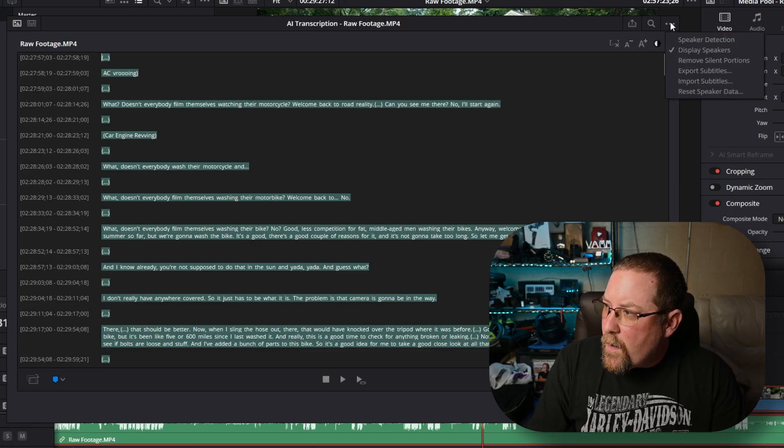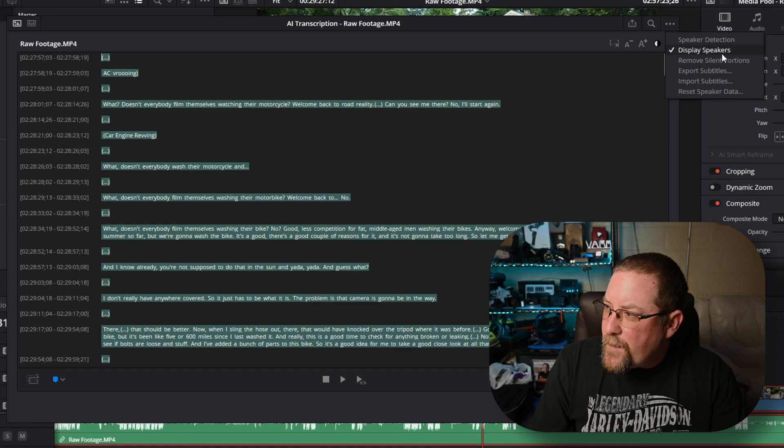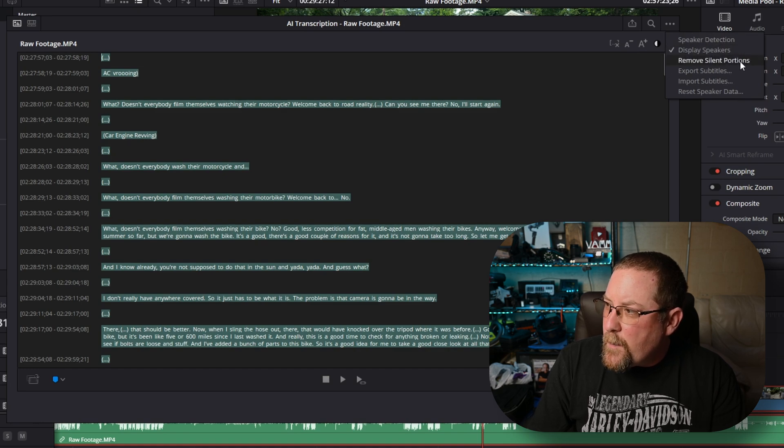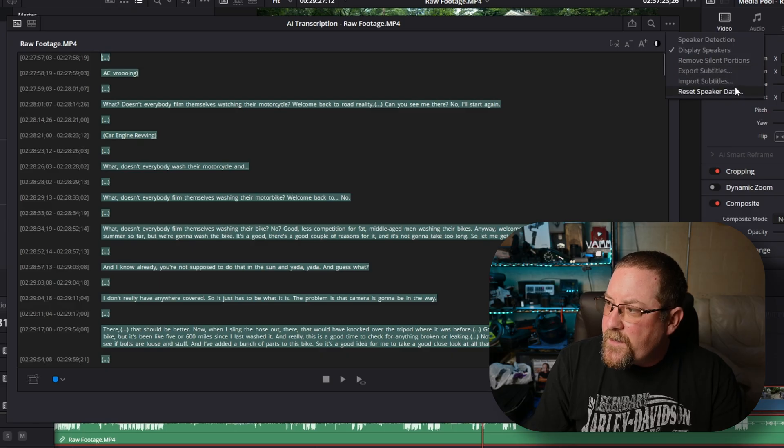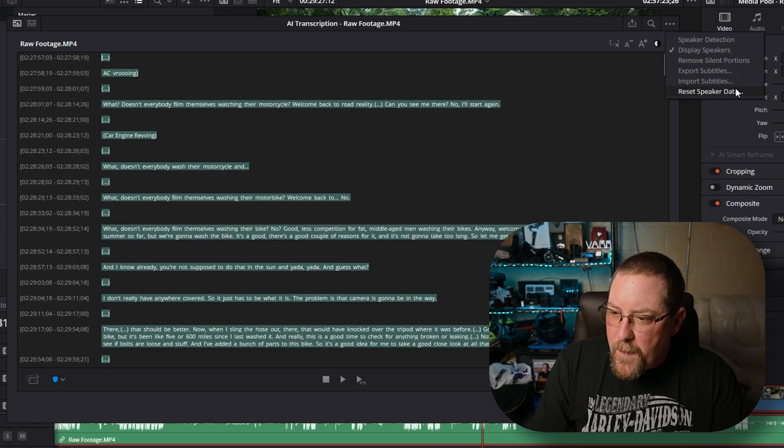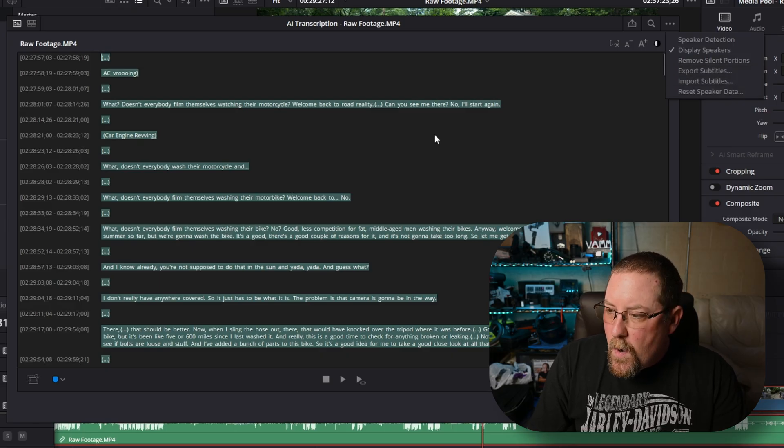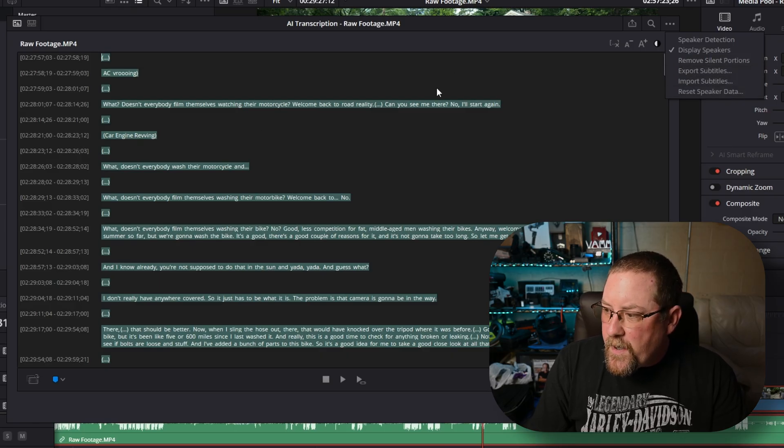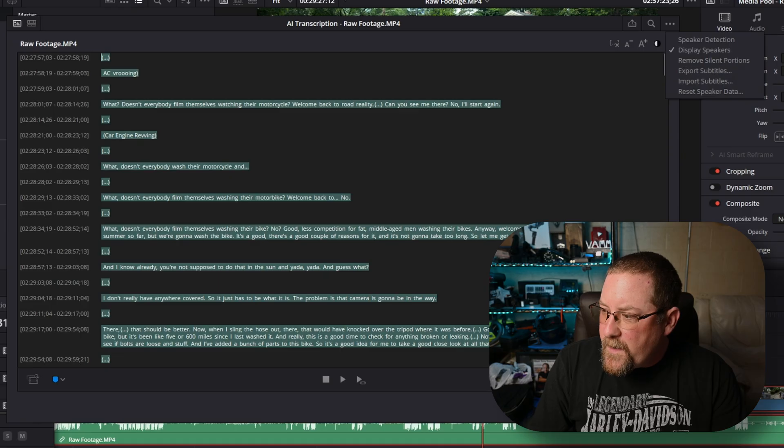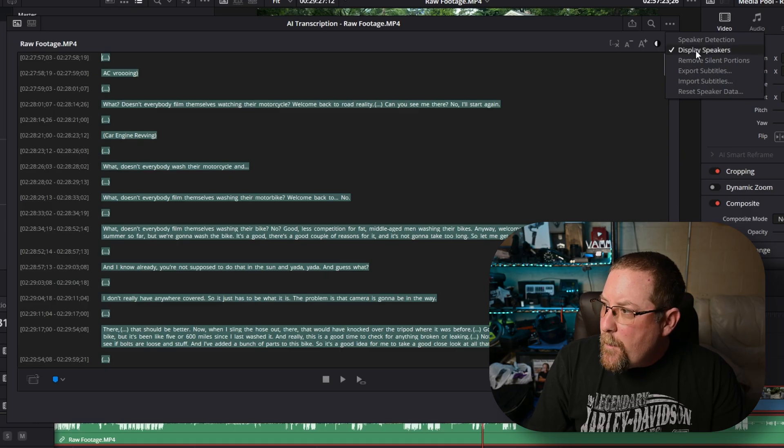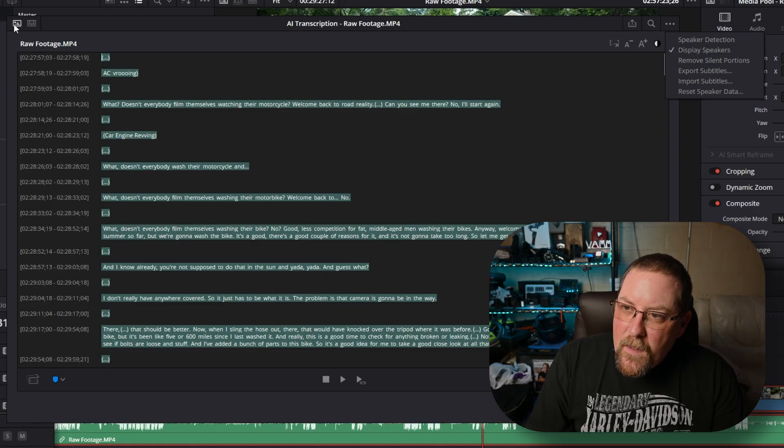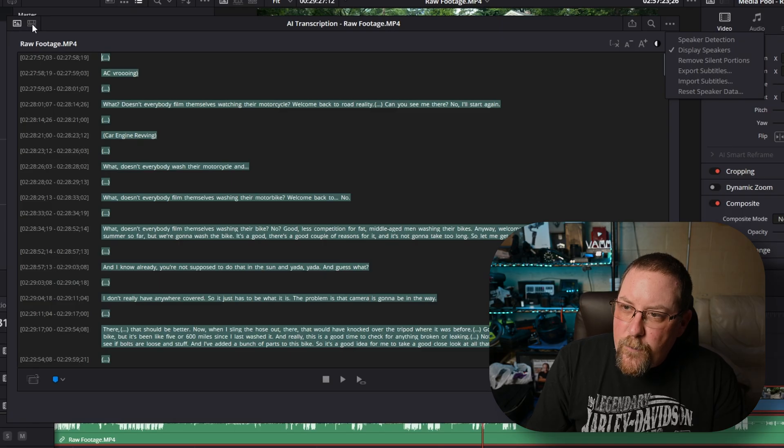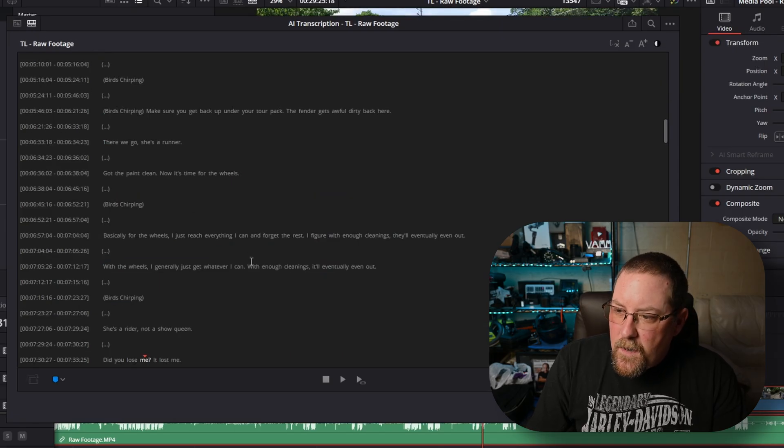Up here in the right-hand corner, we have speaker detection. We can display the speakers, remove the silent portions, export our subtitles, import subtitles, and reset speaker data. We can pretty much ignore most of this stuff, but I want you to pay attention up here. This is our clip, but then if we click here, this is our timeline.